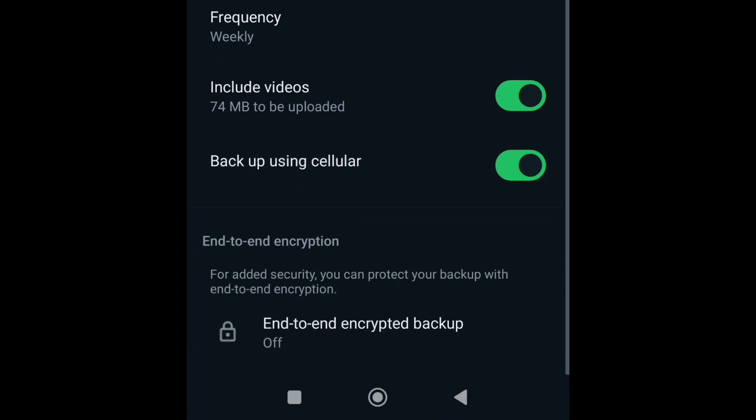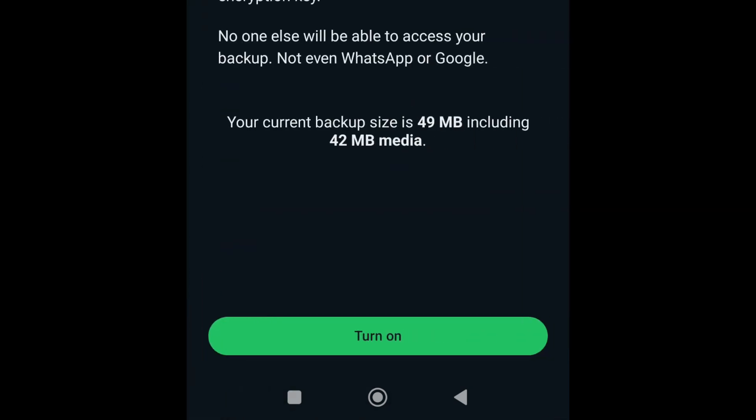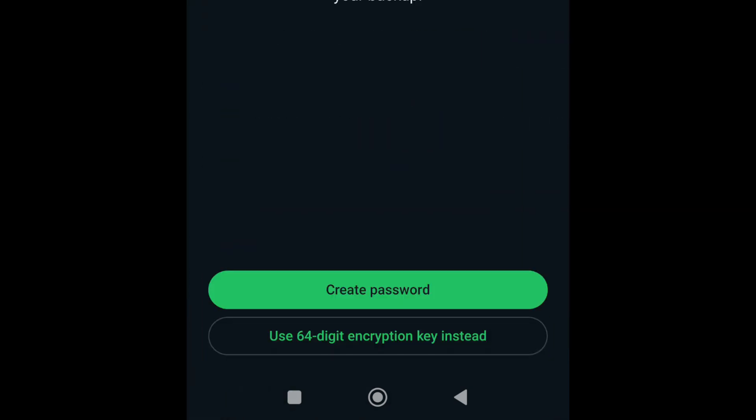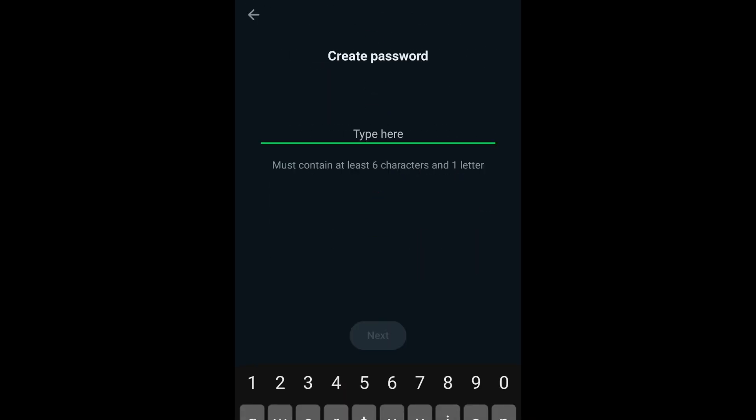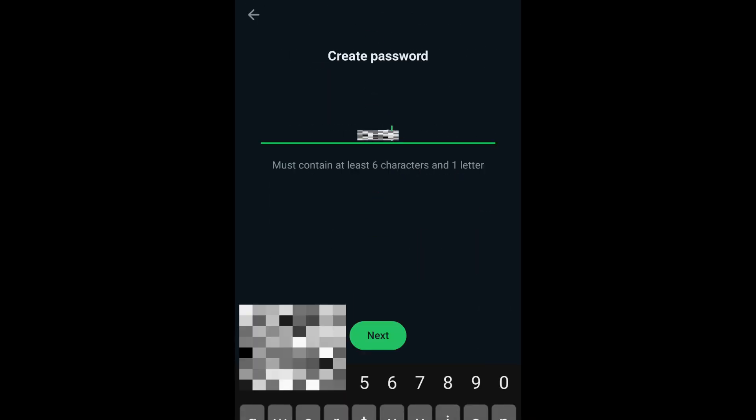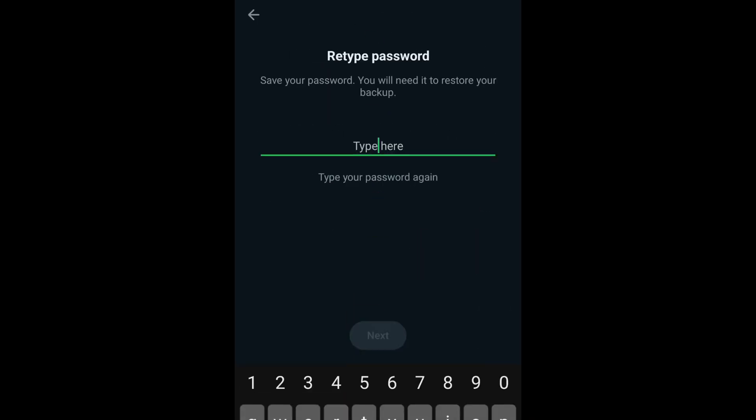And now the last setting is for the security of your data in the backup file. Tap end-to-end encrypted backup and then tap Turn On on the following screen. After that, create the encryption password and then tap Next.